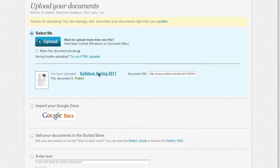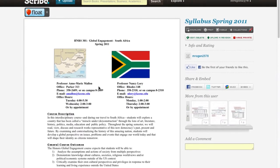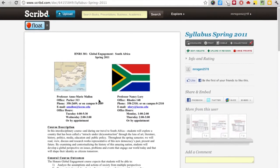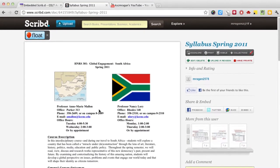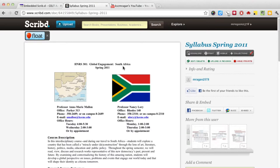To navigate to the file on Scribd, I just click the link to take me to the page. Once here, I can see a preview of what the document is going to look like. I can also choose to download it, print it, send it to a mobile device, or in our case I can choose to embed it inside of a site.